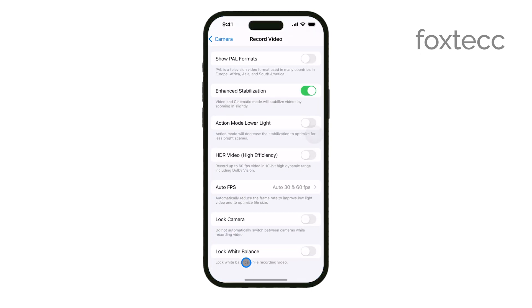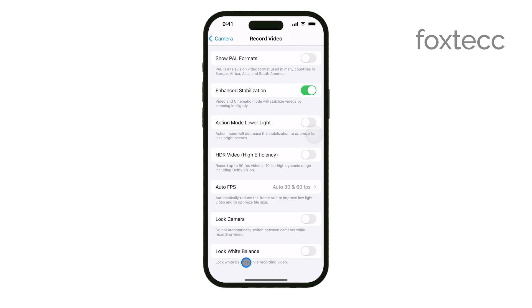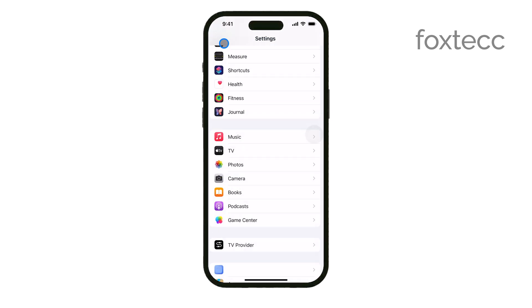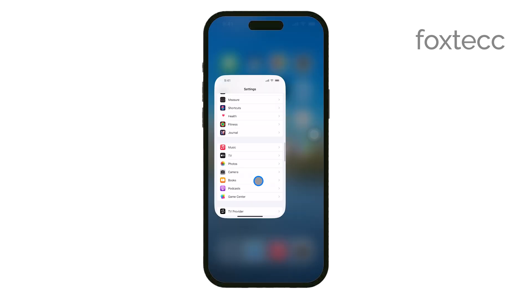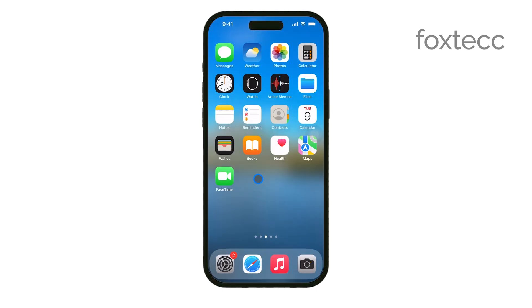Once you've toggled off HDR, you can exit the settings. Your changes will be applied automatically, so you're all set.